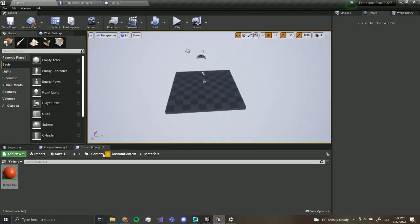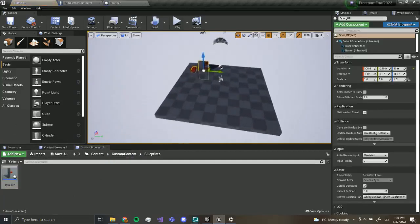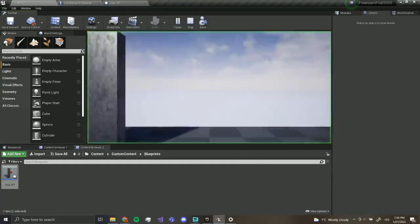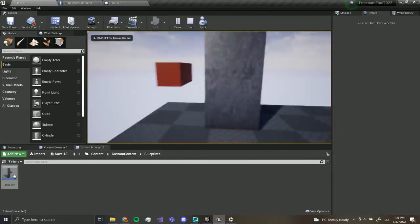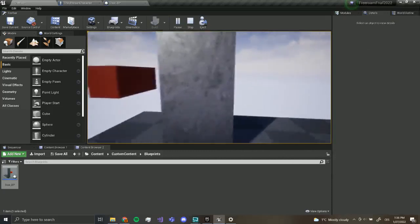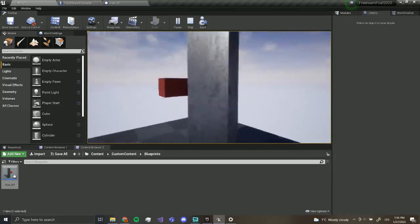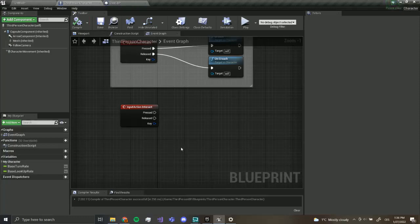Now if we go to our custom content and blueprints and drag our door into the level, you can see we've got a door — pretty cool, right? And if you press play you've got a door. Of course we can't do anything with it just yet, but we're going to do that right now.